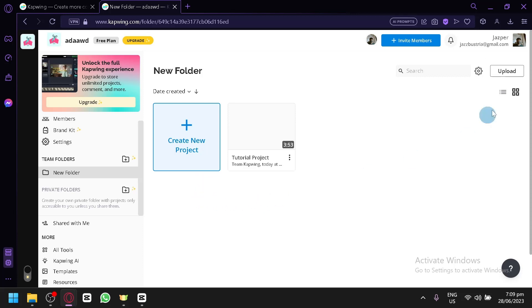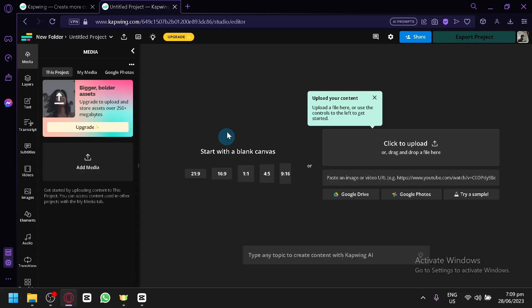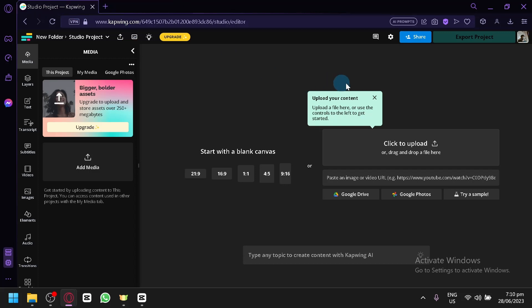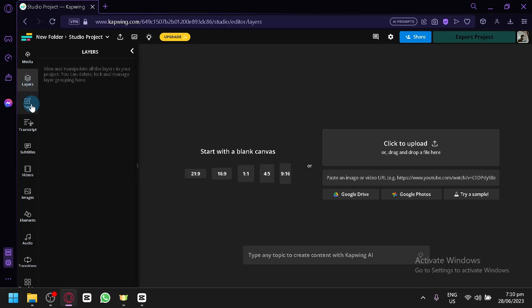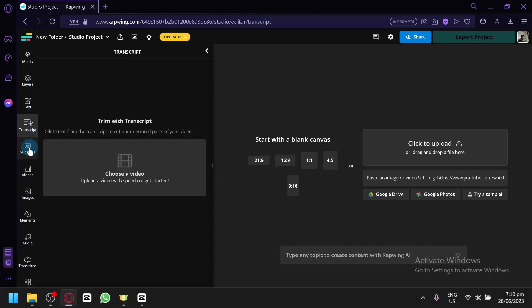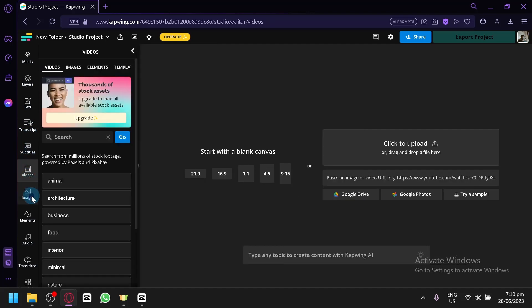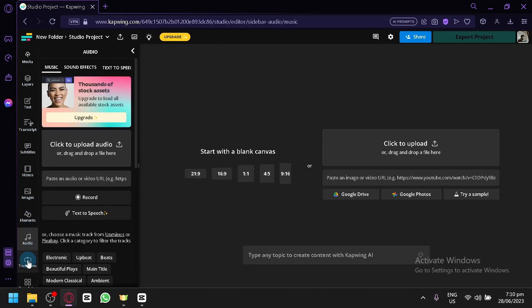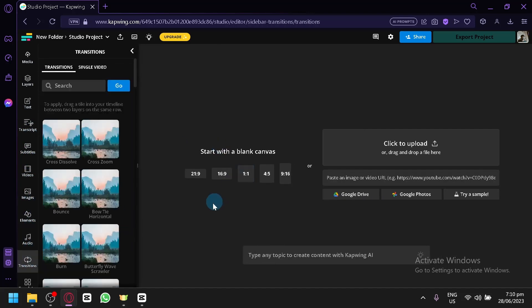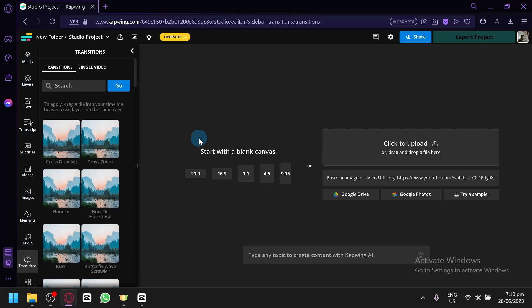You can simply upload the video by clicking on upload, or you could click on create new project which would redirect us to their editing page. There are a lot of features in Kapwing. On the left side you could edit the different layouts or layers, add some text, transcription, titles, videos, image, elements, audio and transitions. In the center, this is our blank canvas. We could start with 16x9 which is LinkedIn landscape.